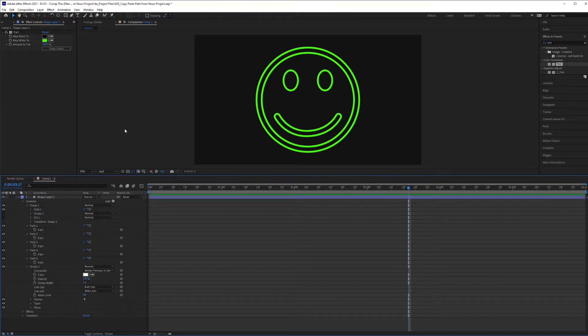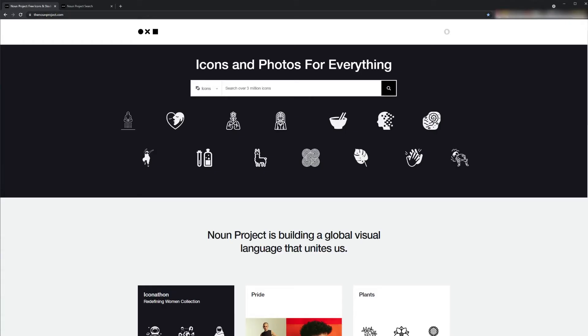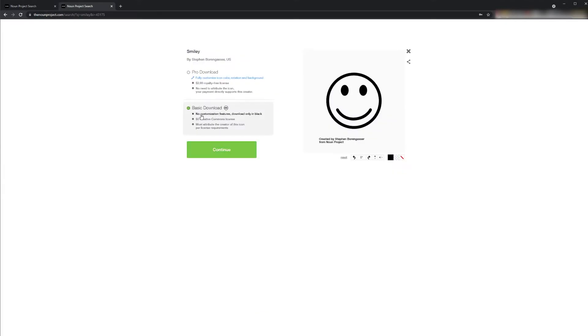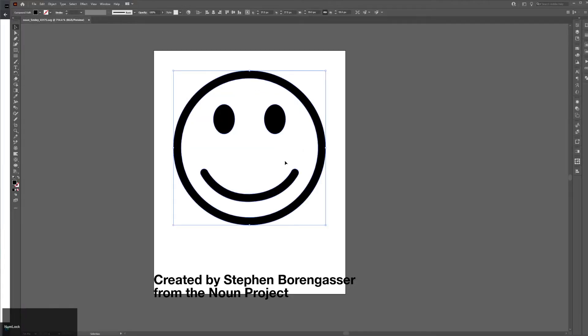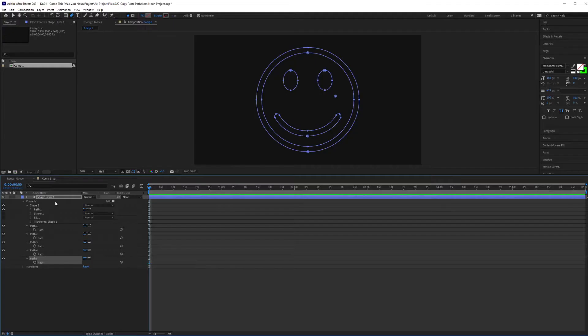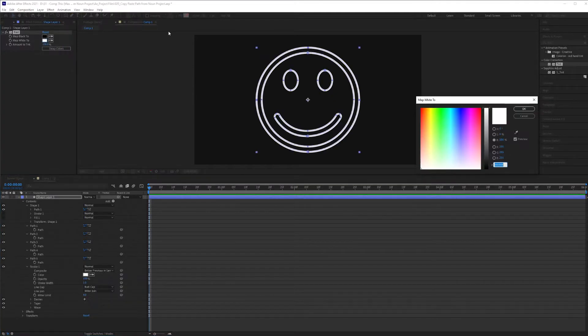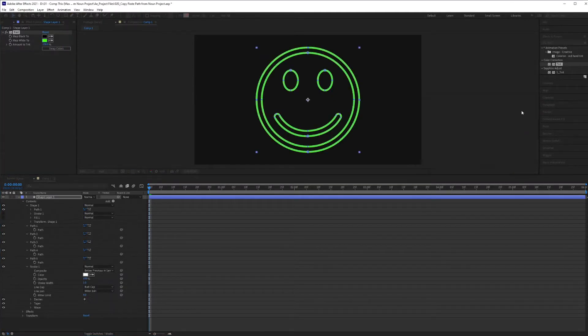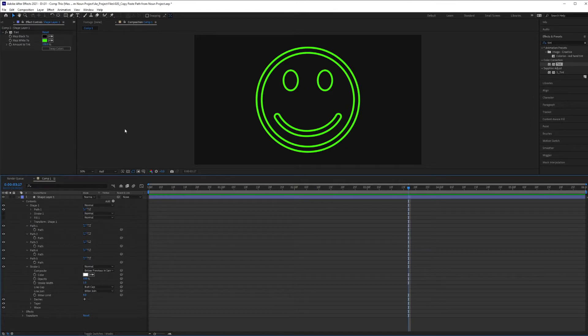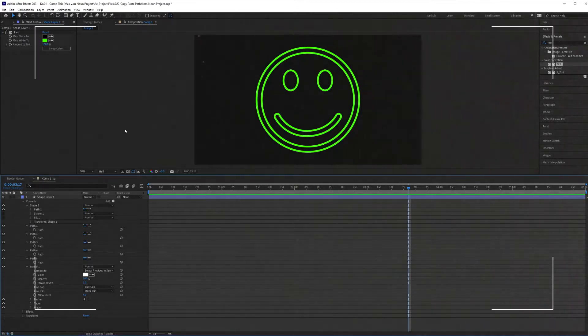I have a quick one for you today. I'm going to show you how to grab some free icons off of thenounproject.com, bring them into Adobe Illustrator, and copy and paste that path into After Effects and how you can take that and apply effects to a vector icon. Let's get into it.